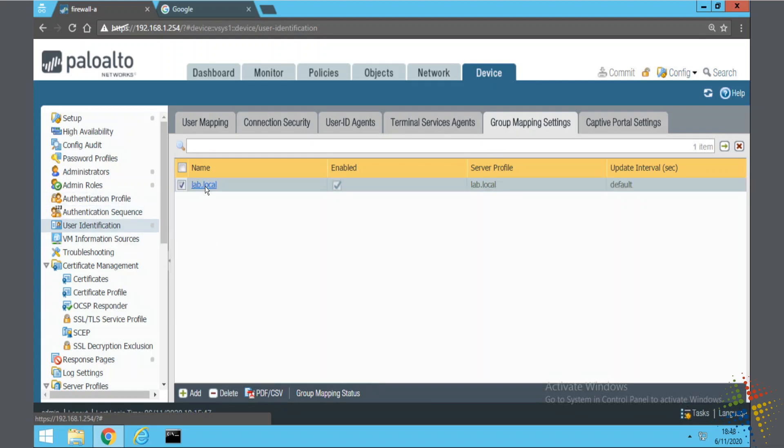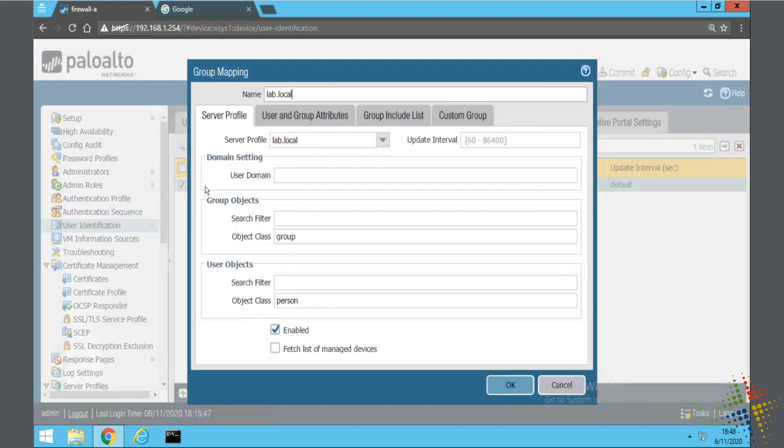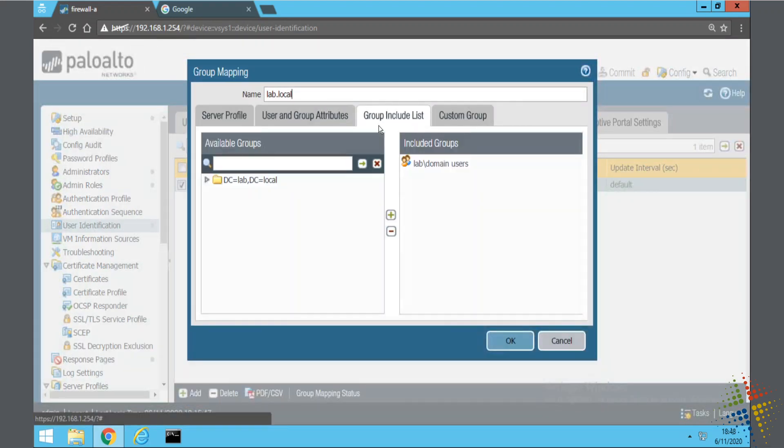I currently have a profile here, and under the group include list, I have just one group, which is the domain users. What I want to do is add more groups. Right now I only have that one group and therefore I can only specify one group, but I want to be able to specify additional groups in my environment.